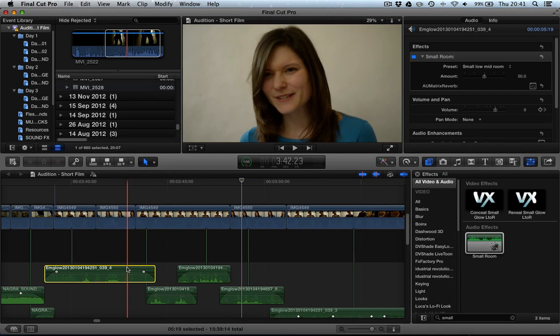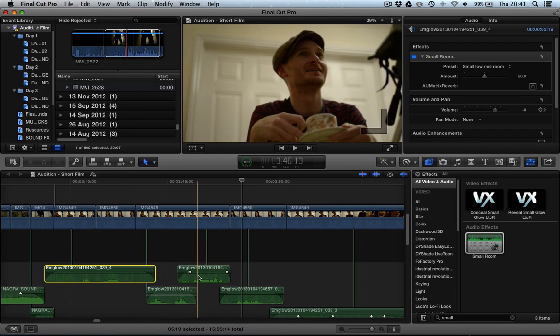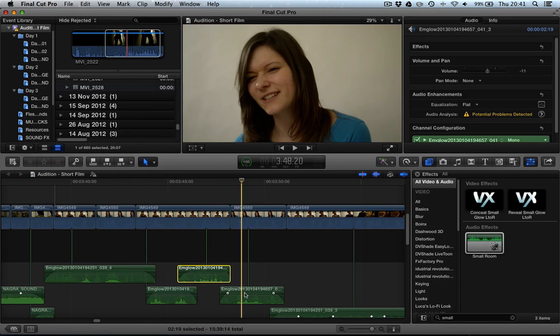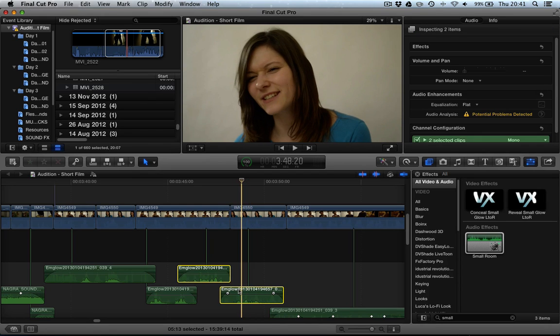So how do we do this? Well, the first thing we're going to do, exactly how we did previously when we wanted to copy effects and filters, we press Command C to copy the clip. Now, select our target clips, in which case these clips, we can select two at a time.